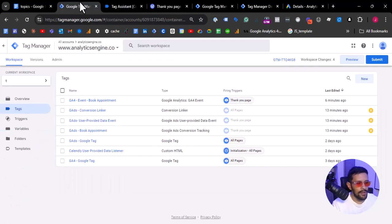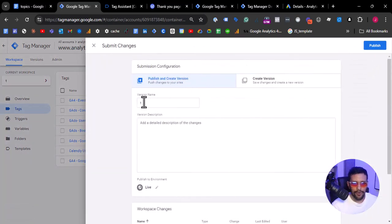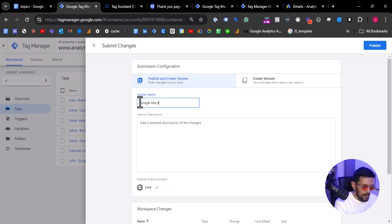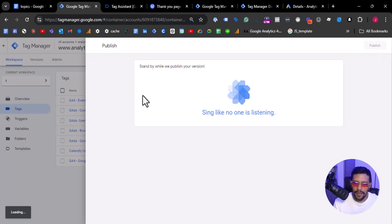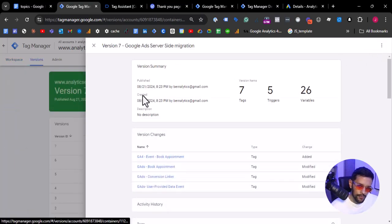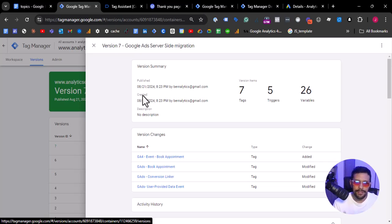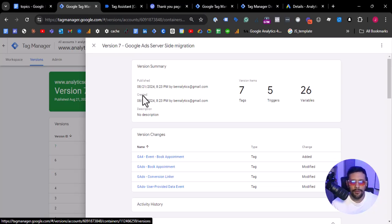As a next step, let's publish the changes. We are going to name this 'Google Ads server-side migration' because we migrated a lot of events and tags there. Let's publish. I hope this video was useful for your project. If you have any suggestions or questions, please leave them in the comments, and please subscribe and like if this video has been useful. Have a great day, goodbye.